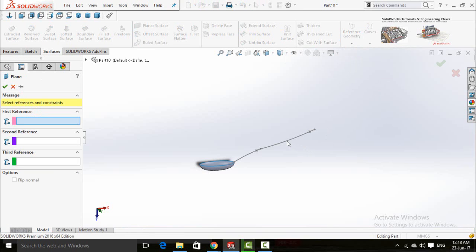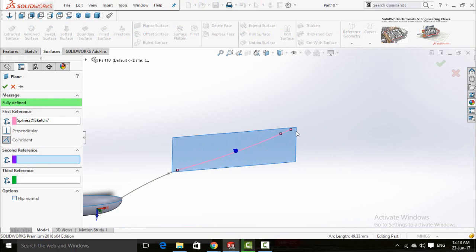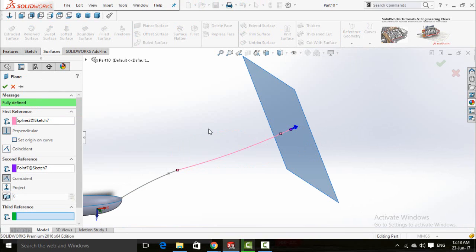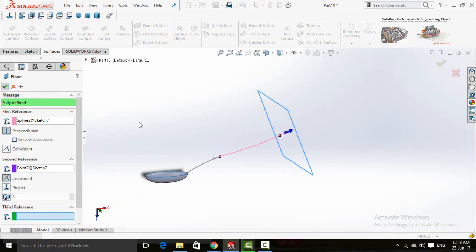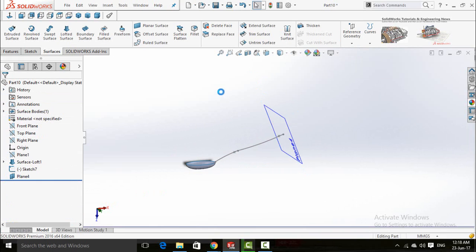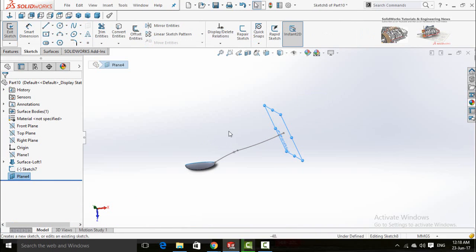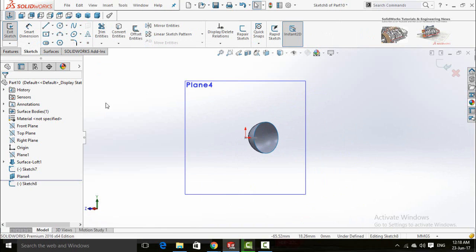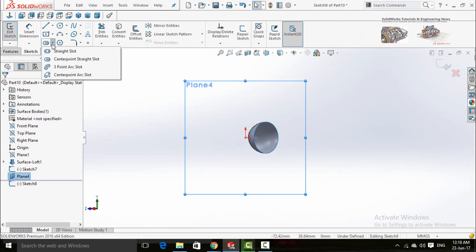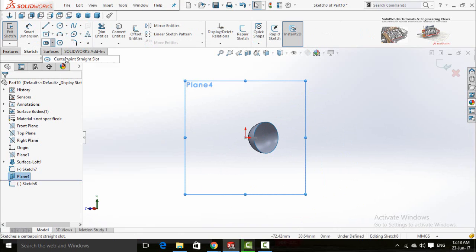Click on the arrow below the reference geometry and select plane. Select the spline as the first reference and then the end point of the spline as the second reference point. Press OK. Sketch on this new plane, make normal to, and then draw a center point straight slot.